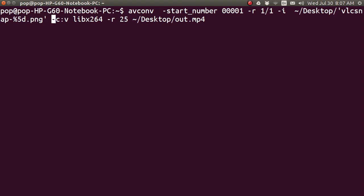Now, here is my codec. Dash C for codec. Colon V for video. And I do not have a codec for audio. Because you see, I am not recording audio whatsoever at all. And I'm using library 264.